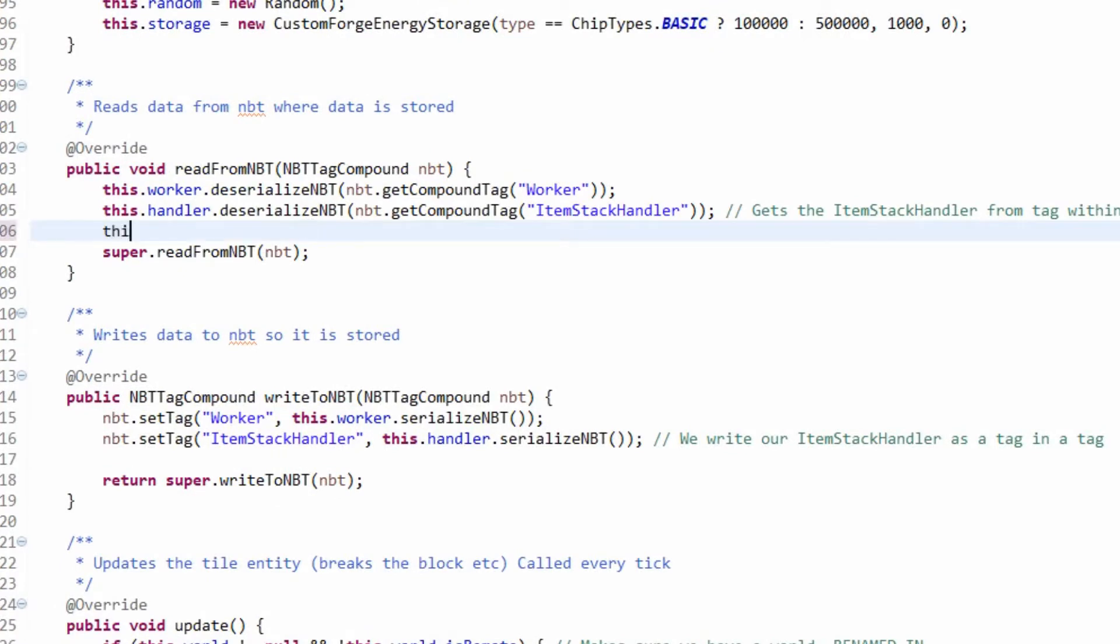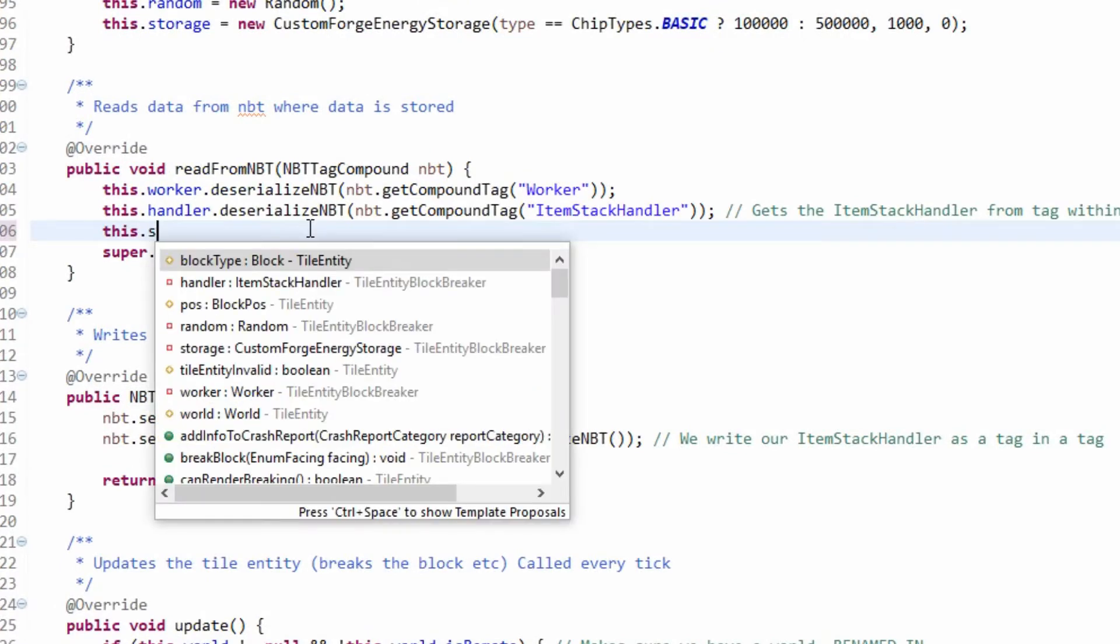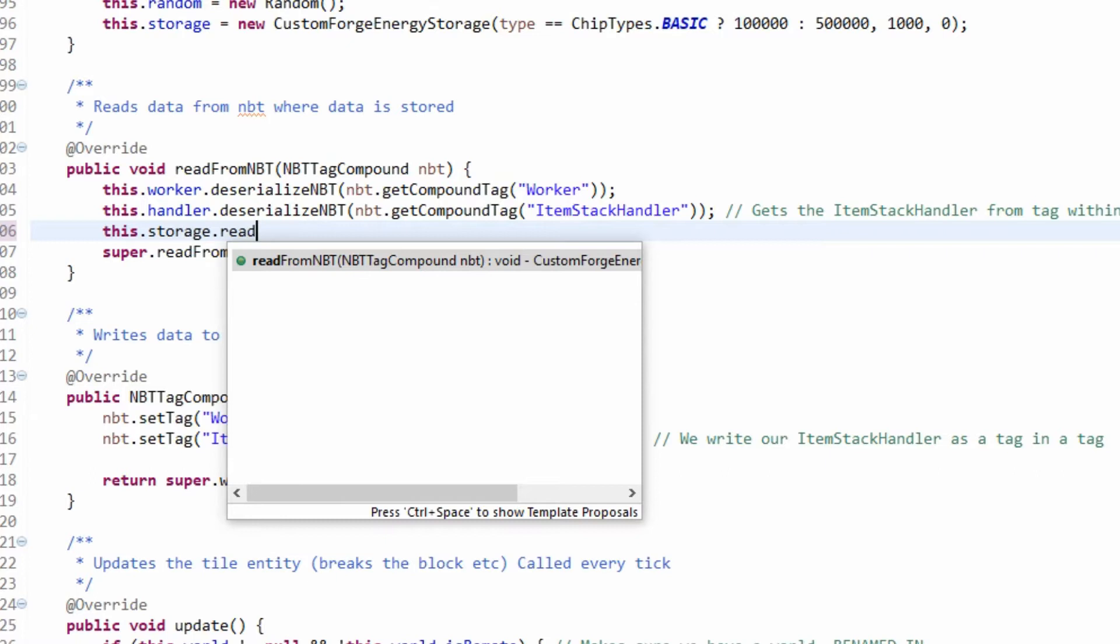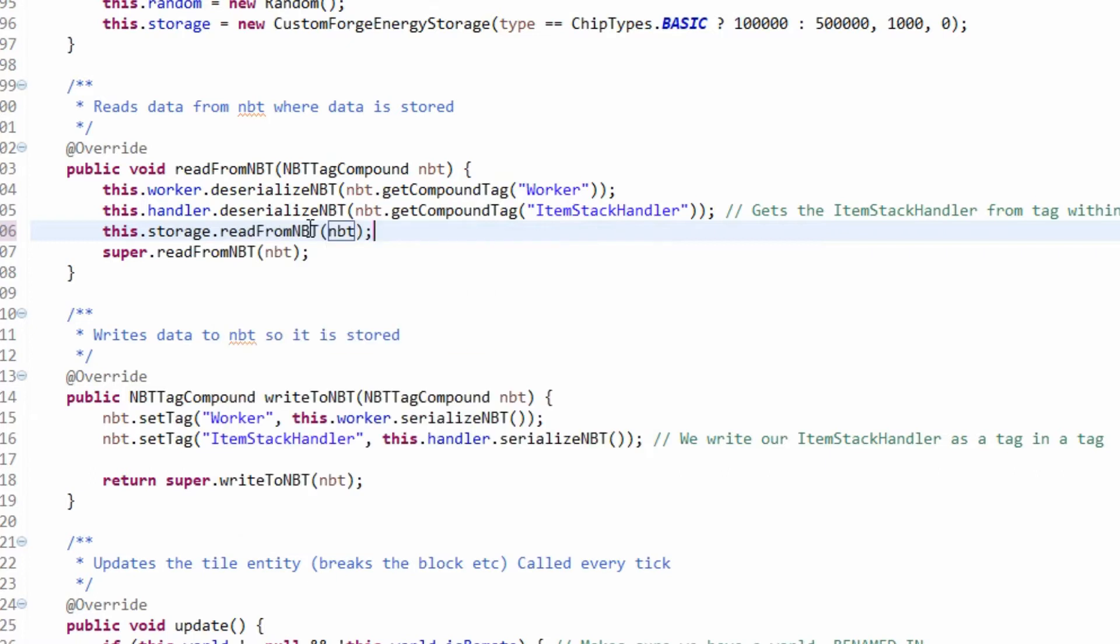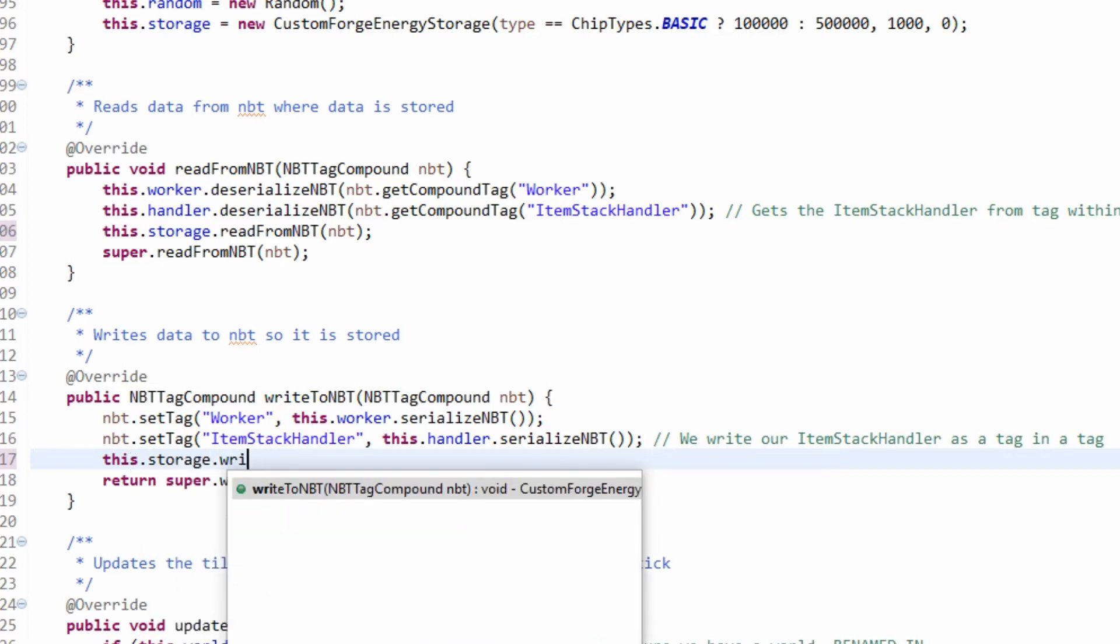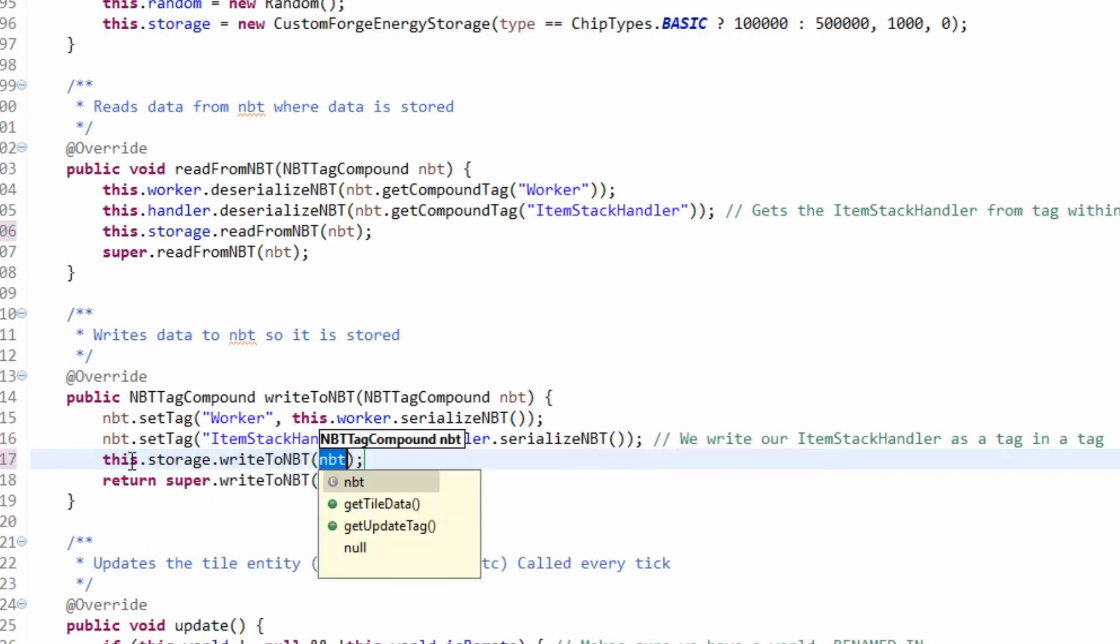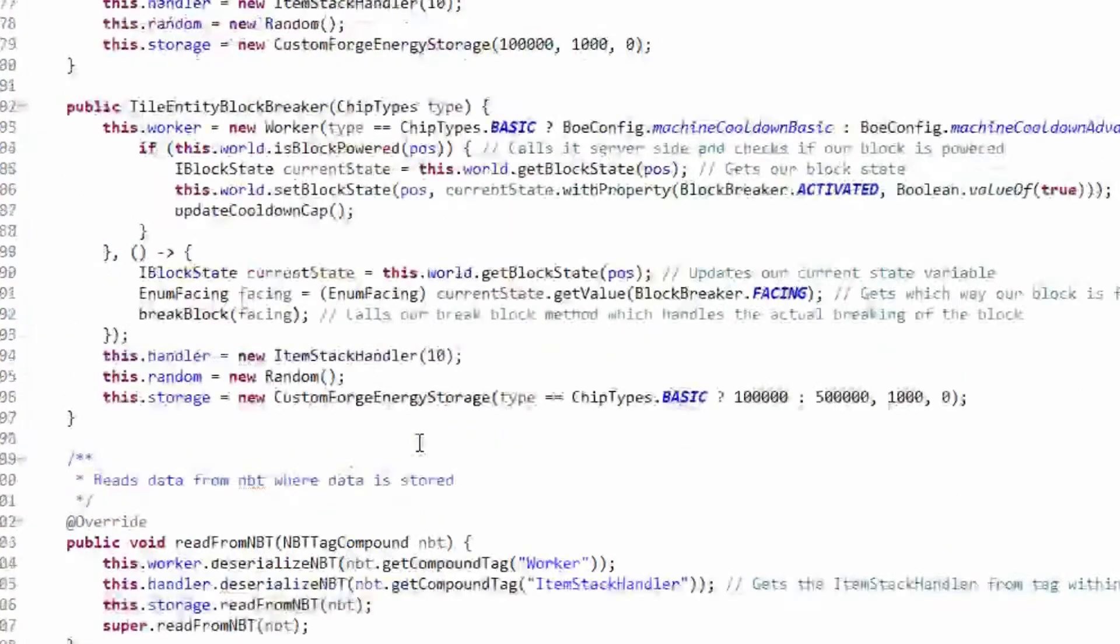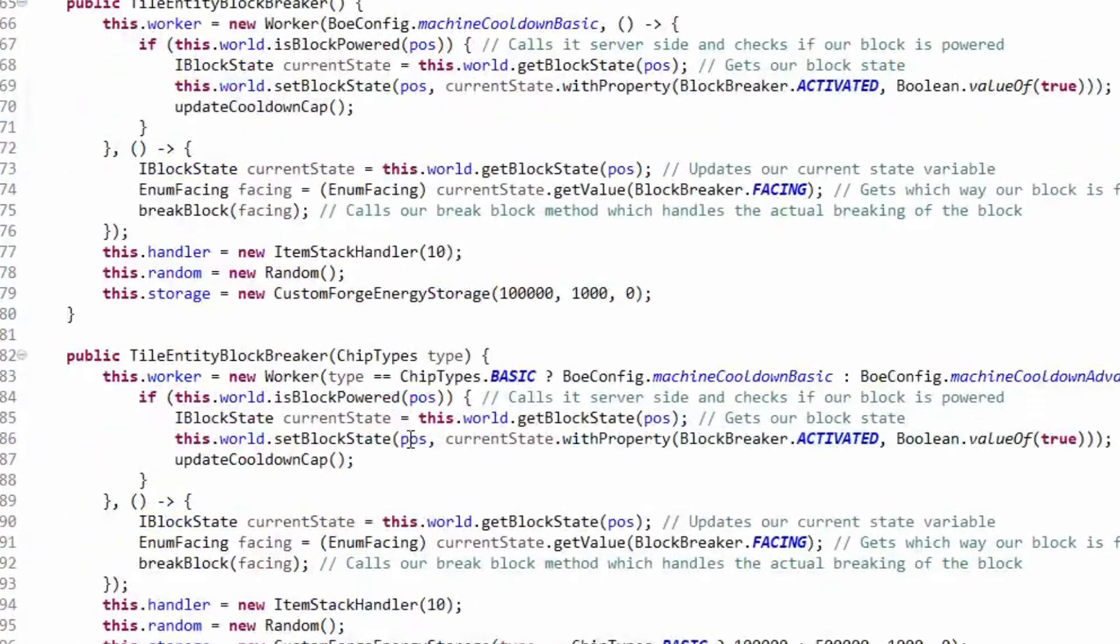So we've got our storage. We now need to obviously write the storage. So it's this dot storage dot read from NBT. And here it's this dot storage dot write to NBT. And now we've read and written from NBT, that is our NBT done.